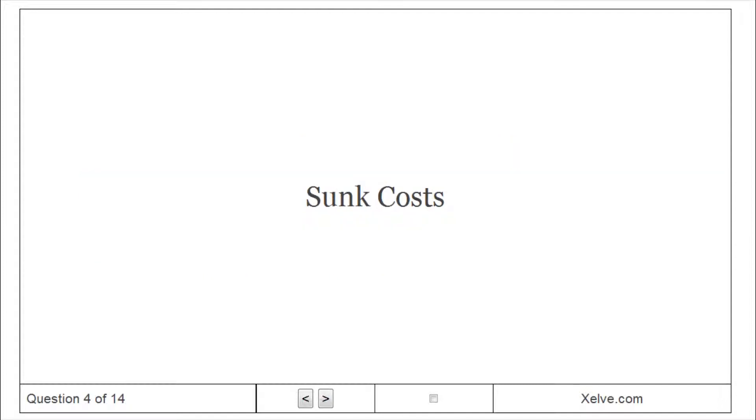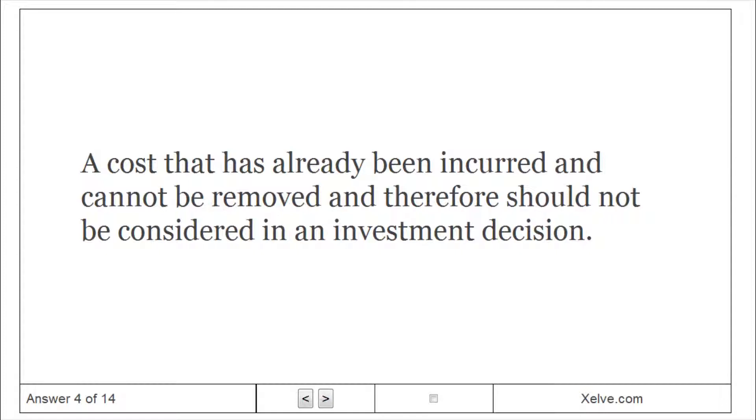Sunk costs. A cost that has already been incurred and cannot be removed and therefore should not be considered in an investment decision.